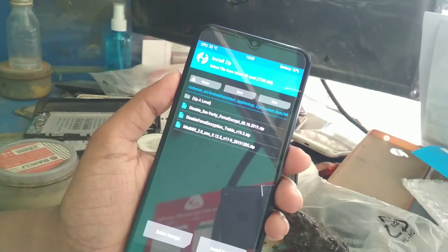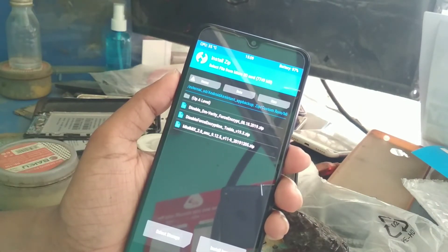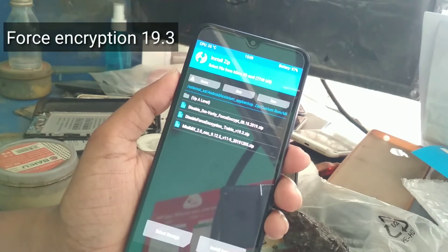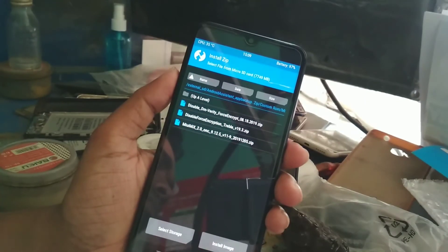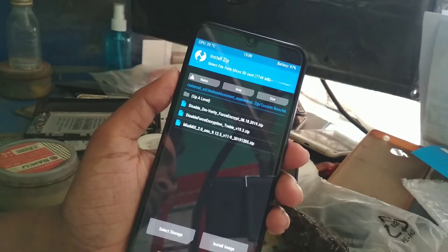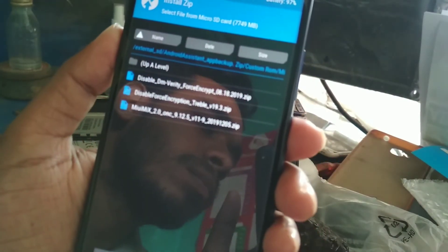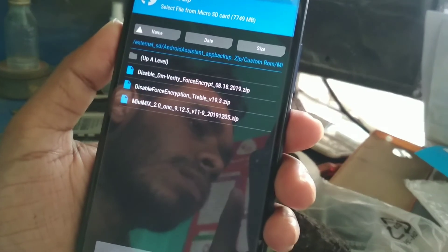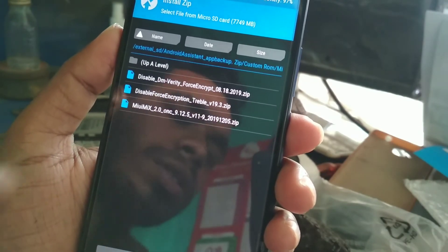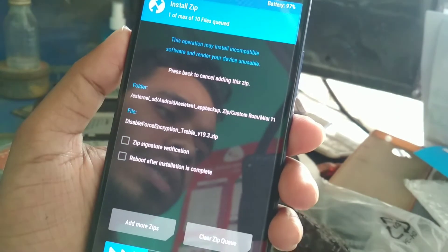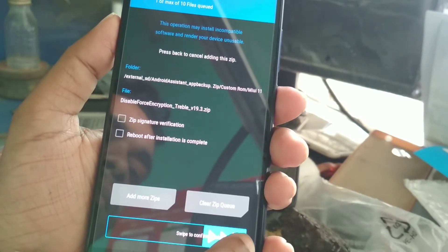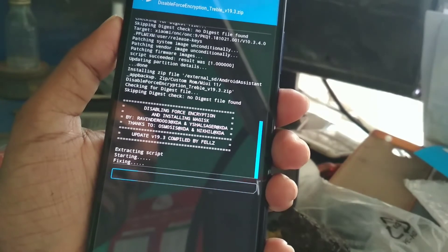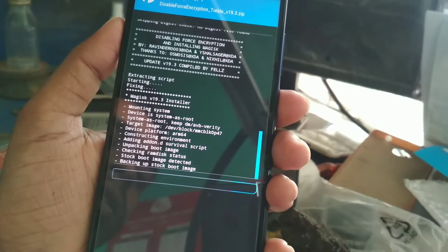Here you can see the file — disable force encryption. I'm using the triple version 19.3. Here you can see the second file, triple 19.3, I'm flashing this. Select the file and swipe. Wait until it gets done.